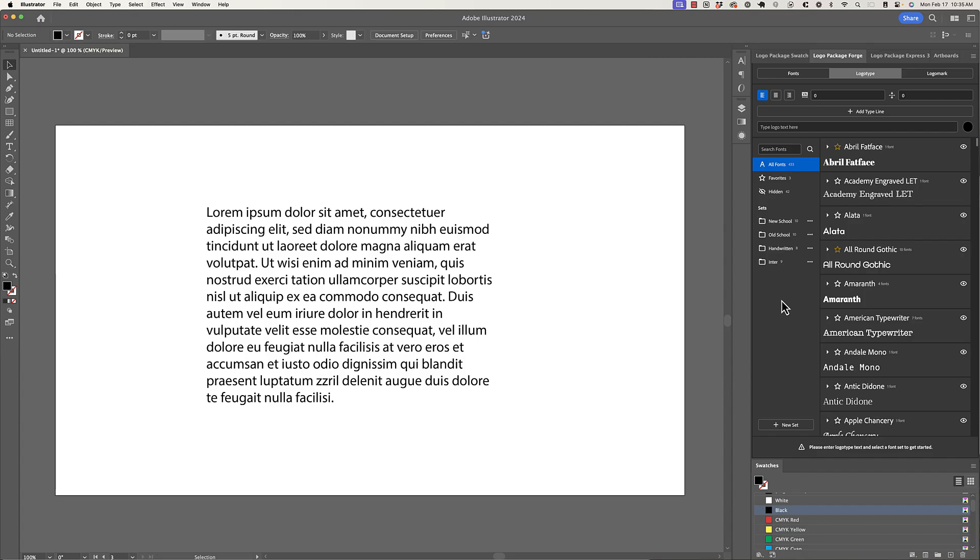Today I'm going to jump right into the newest, most exciting feature that we have implemented for Logo Package Forge. This feature is all about font pairing, which is something that people often do in design to see how two different fonts might look together in a logo or sometimes even for typesetting headlines and body copy on websites and in print materials.